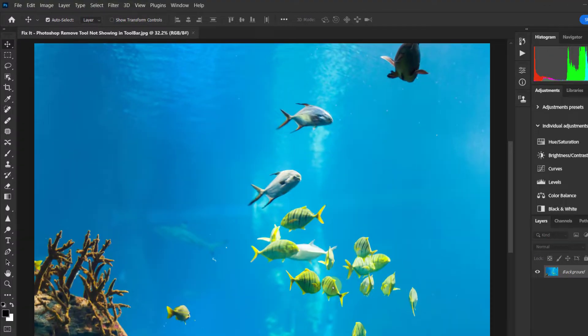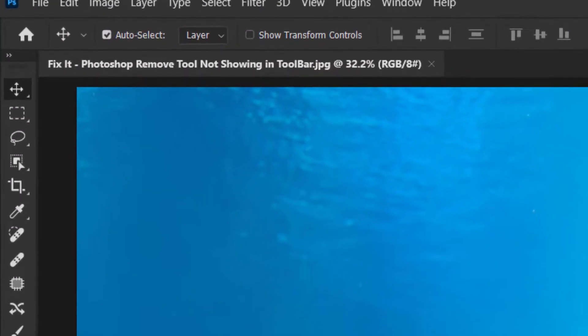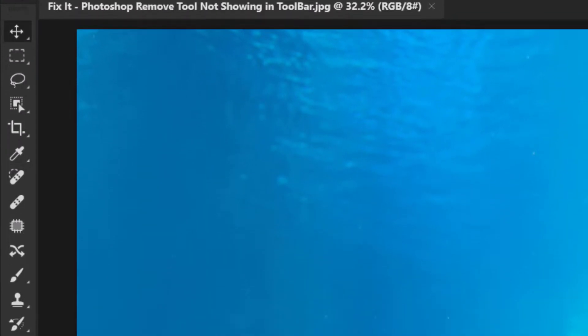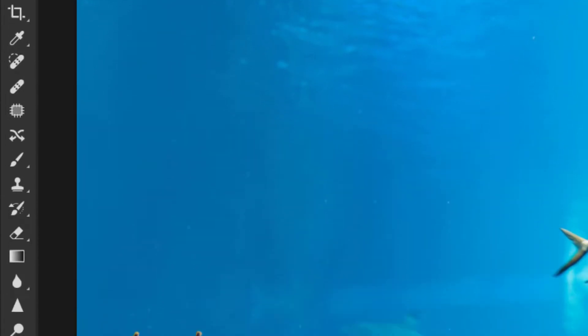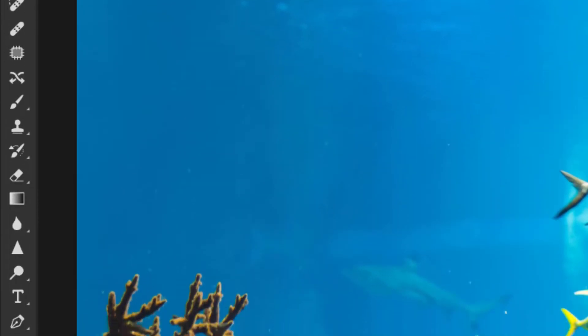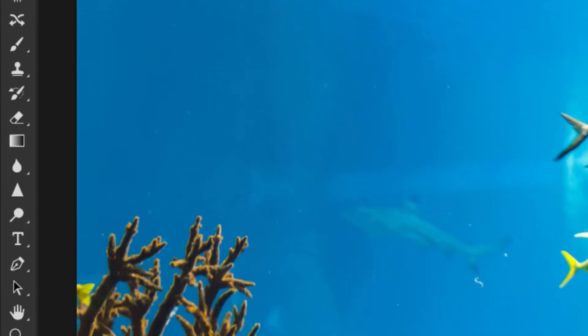You can see that there is no remove tool in the toolbar.